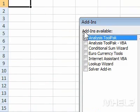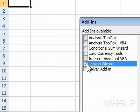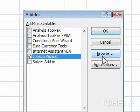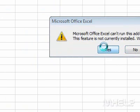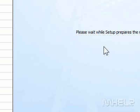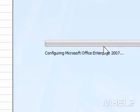Check the box of the add-in that you want to use. Click OK. A dialog box may appear stating that a feature needs to be installed. Click Yes, and Office 2007 will install it for you.